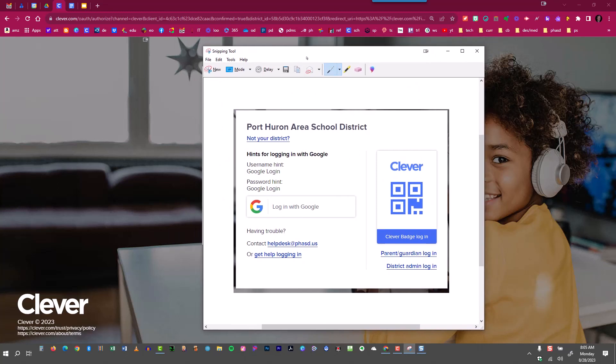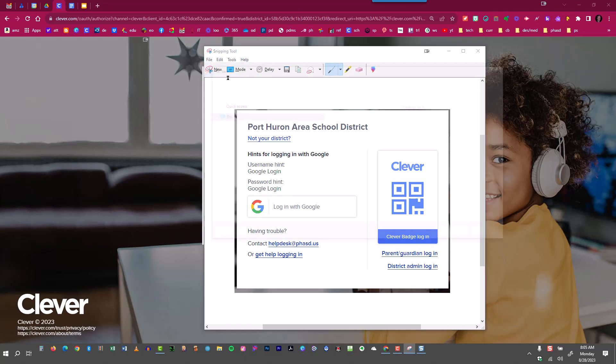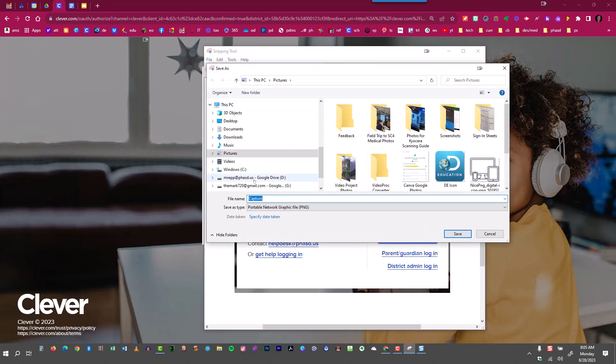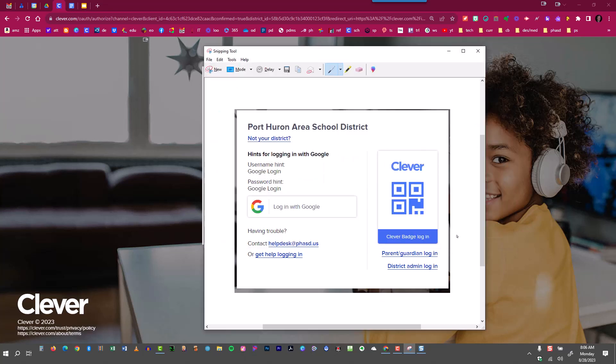If I've had a technical support problem and I need to contact the help desk, for example, I could easily save this or pop it into an email. If I want to save it, I just go to File, Save As, or Control S. I can save it right to my desktop, for example, so it's easy to get to. And I'll call it Clever Login Screen. And I'm just going to save it right there to the desktop, so it's easy to get to in the future.